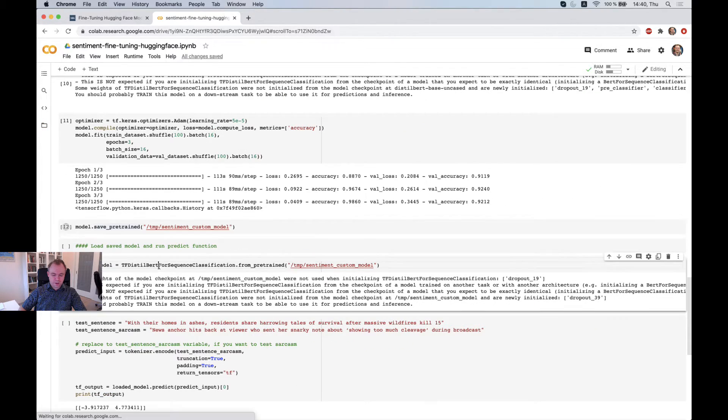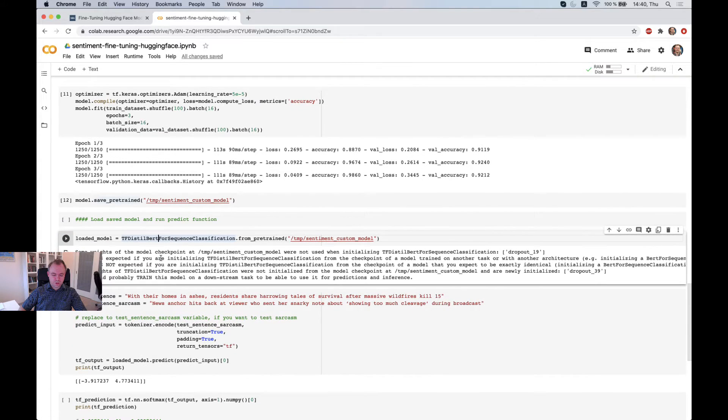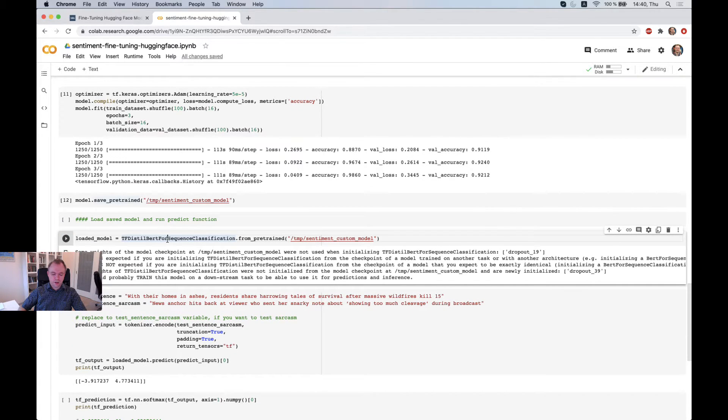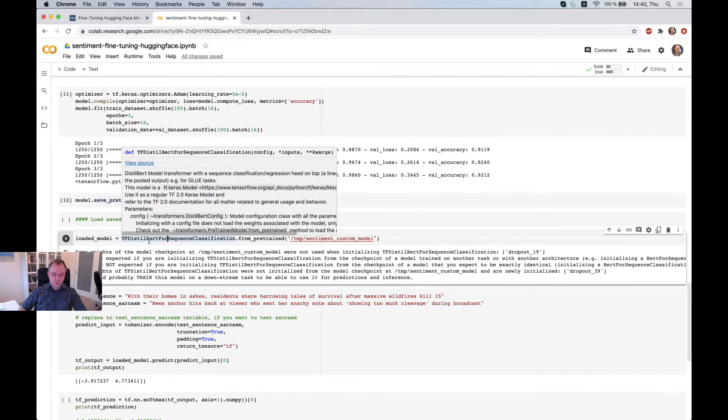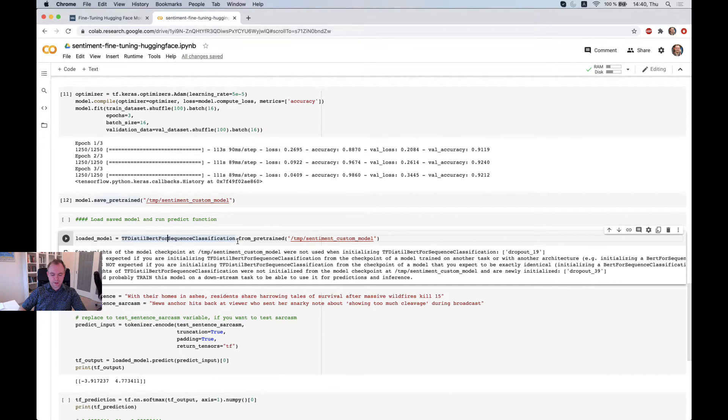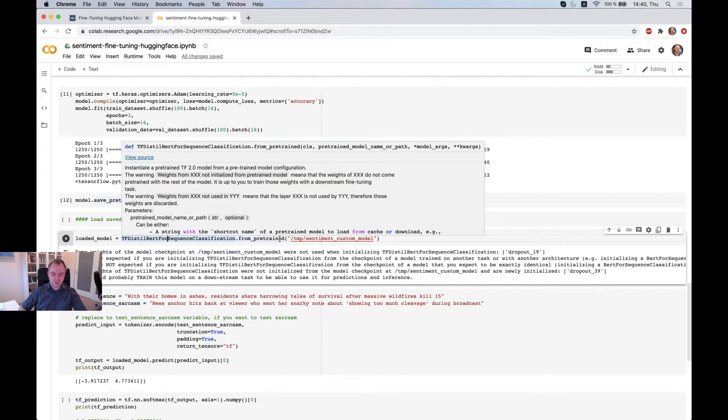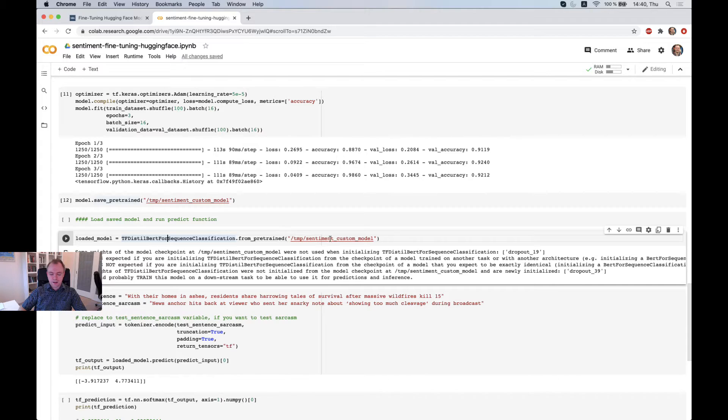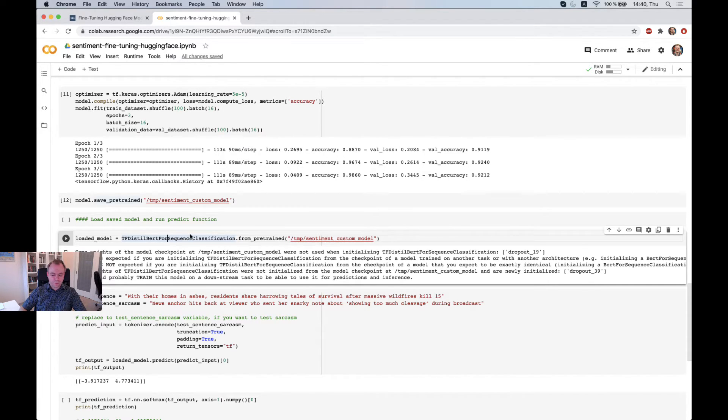And next, just to show you, to simulate the process of loading the model, if you would like to reuse the model next time, you need to refer to TFDistilBertForSequenceClassification and you call from_pretrained method and you point to the folder where model was saved initially.